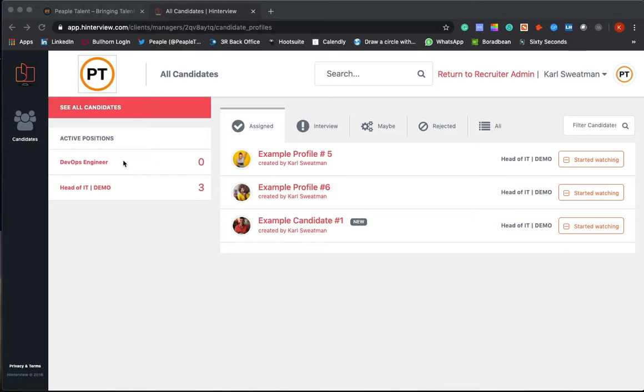Down here you'll be able to see all of the positions that we're working on for you as an organization, or if you only want people having certain access to certain roles, we can set that up as well. So you might want an overview of everything with different hiring managers only having access to certain ones, so we can tailor that for you.